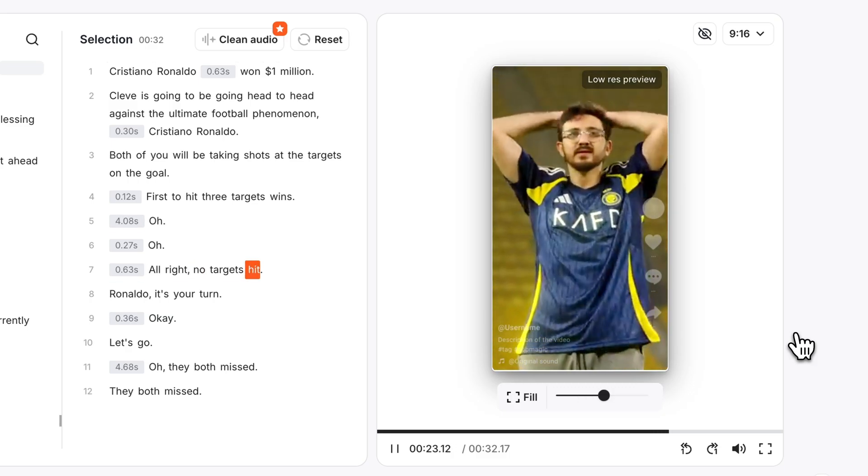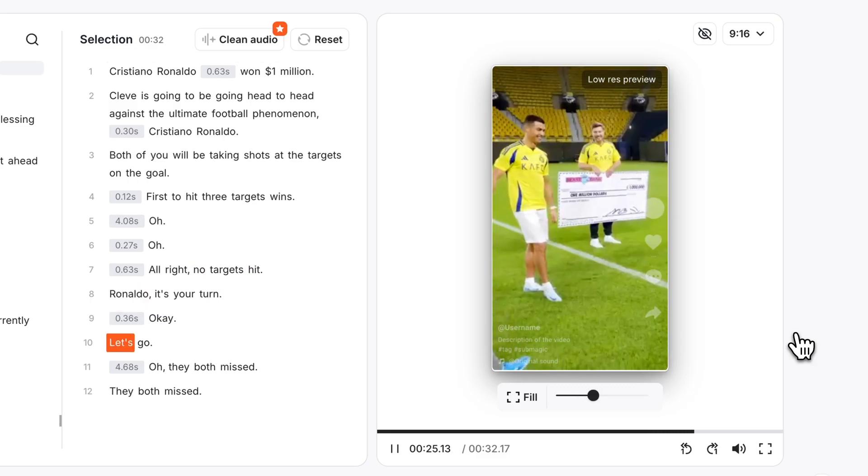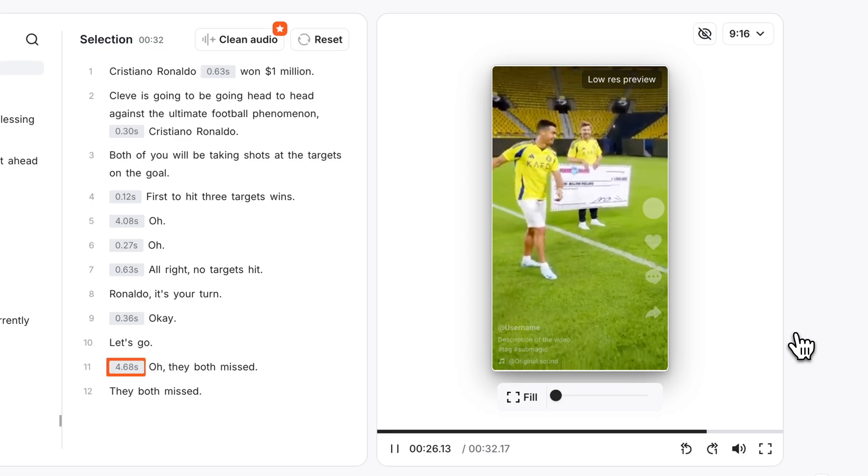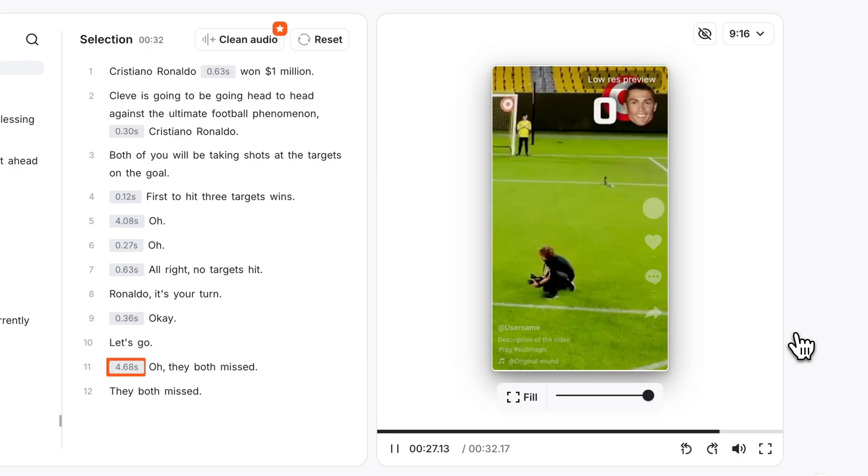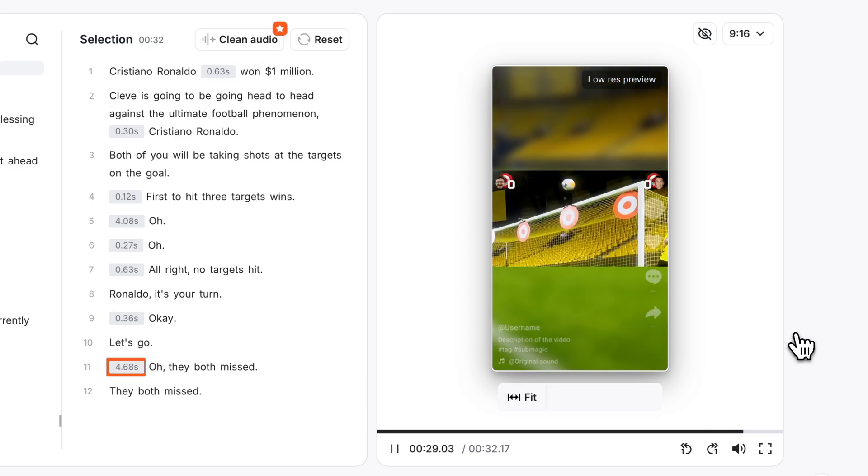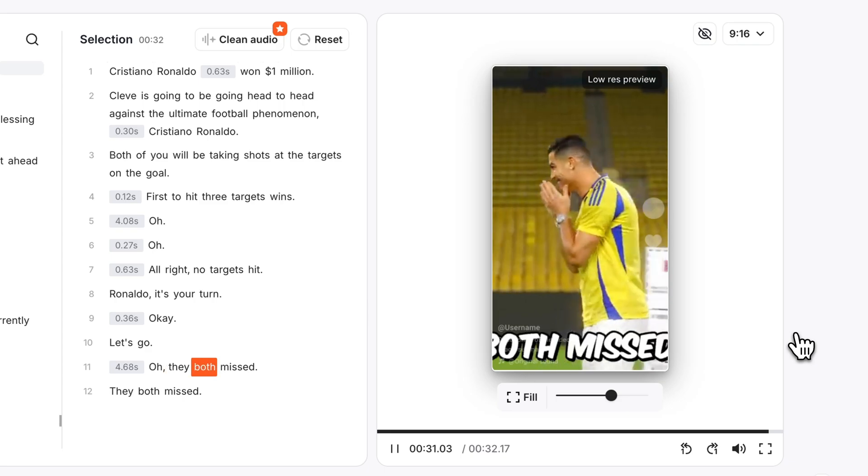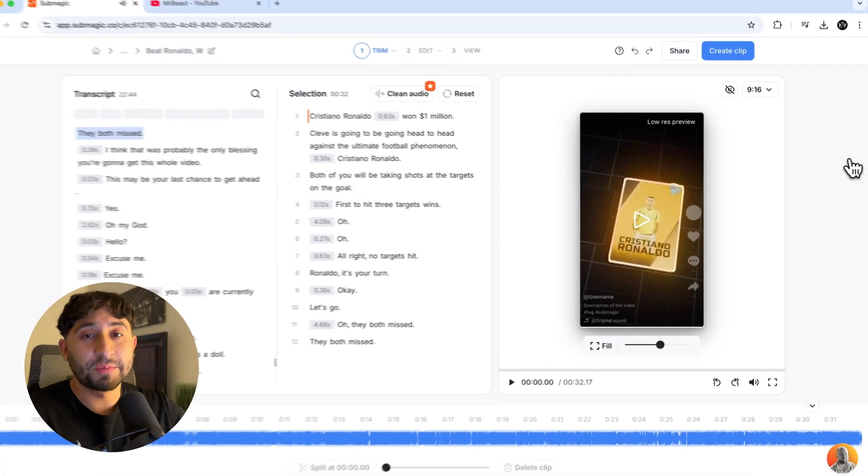Cristiano Ronaldo. All right. No targets hit. Ronaldo. It's your turn. Okay, let's go. Oh, they both missed. They both missed.